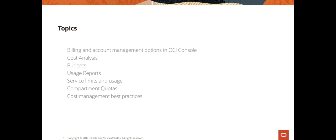We looked at usage reports which is a CSV file that gives a lot of detail about how the resources are being used in OCI. One report per 24 hours, and we retain the reports for one year. Each line in the CSV file contains usage of one resource in OCI per hour. In this session I'm going to start with service limits and usage of OCI resources, then cover compartment quotas, and finally wrap up with some cost management best practices.